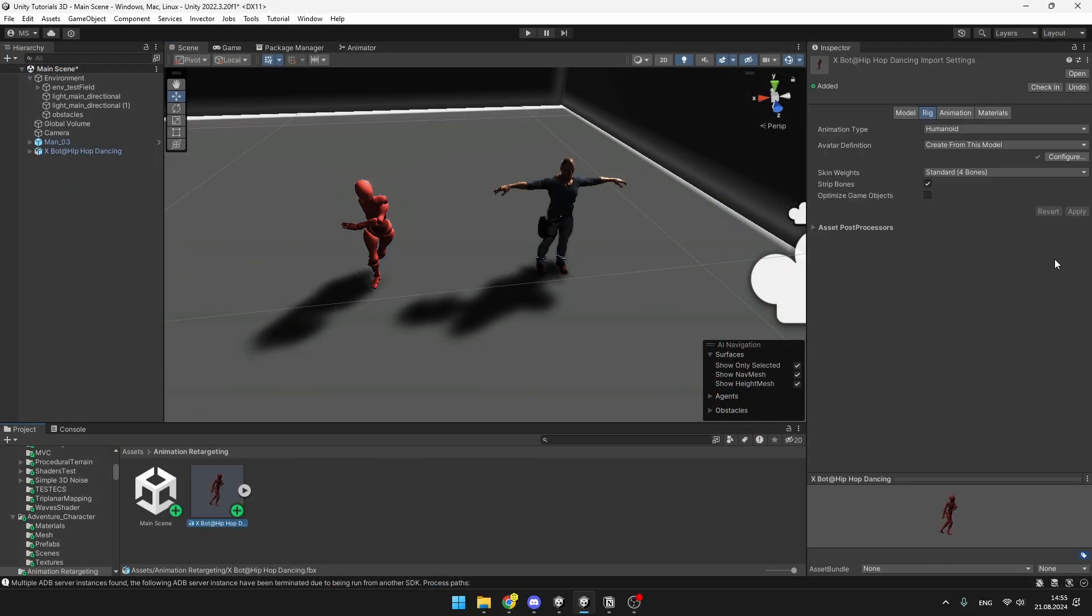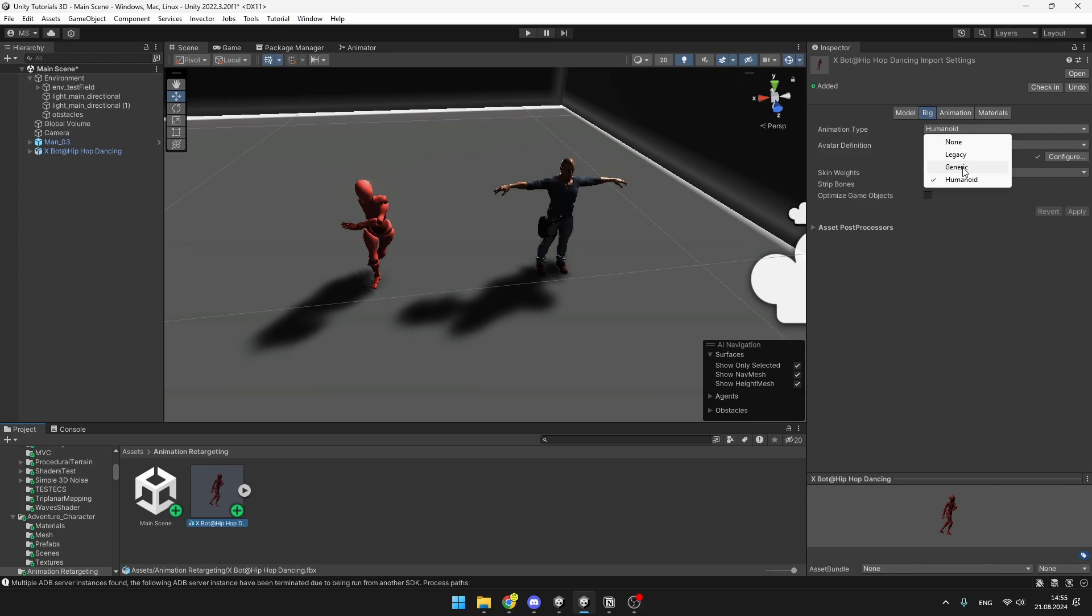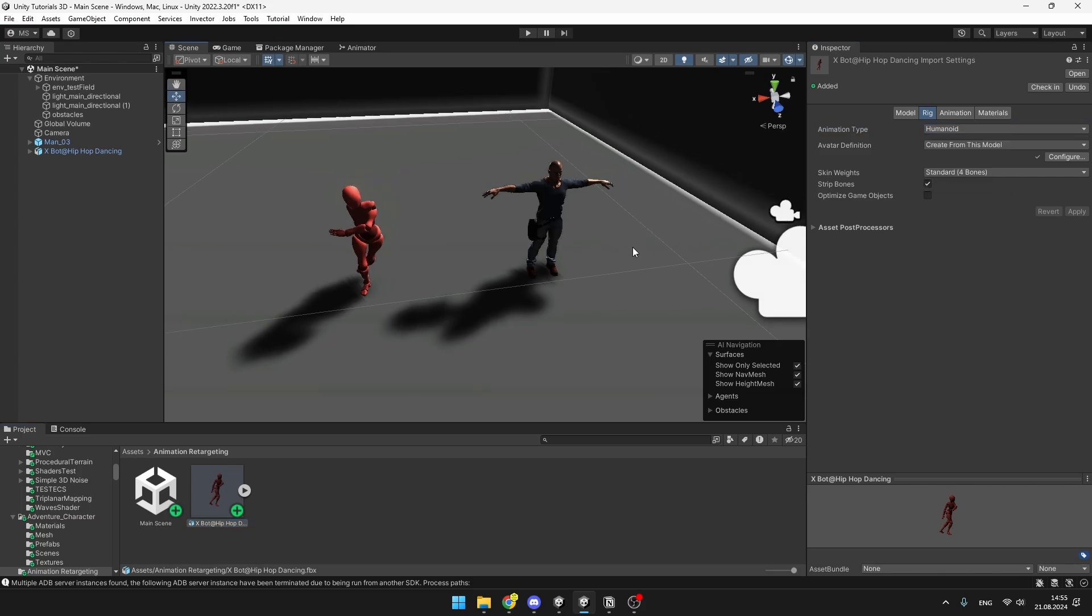When selecting it, again you can check whether the animation type is humanoid. As I have downloaded this character, it was set to Generic so I have switched it to Humanoid and in this case it works pretty well because the bone structure is already made for the humanoid characters.